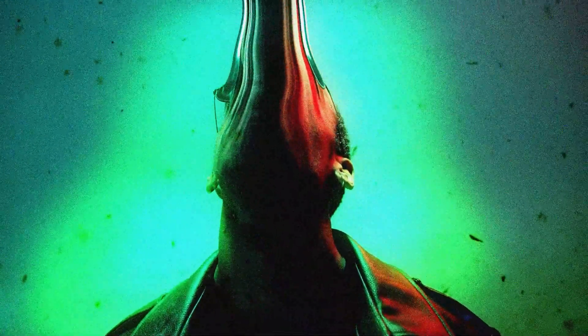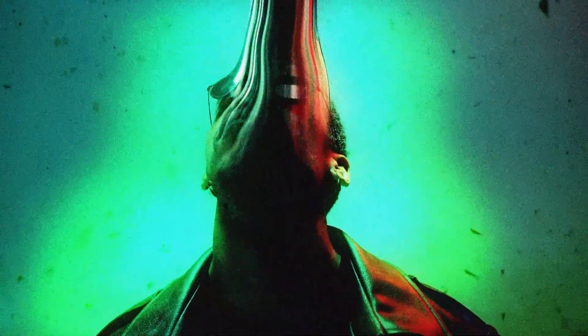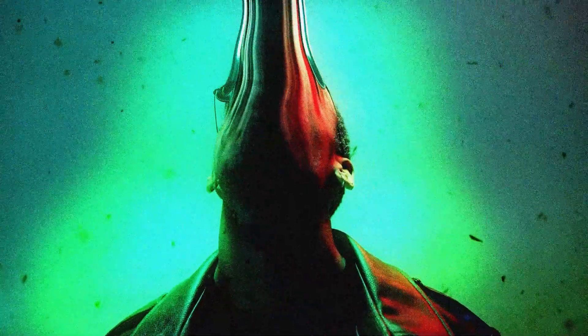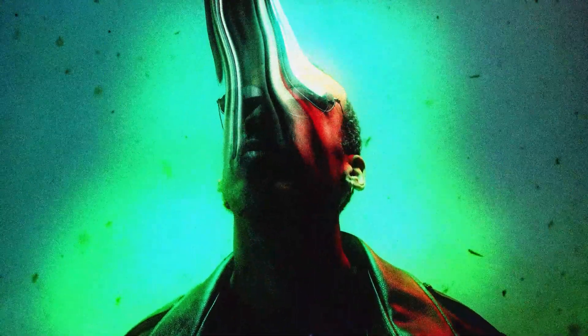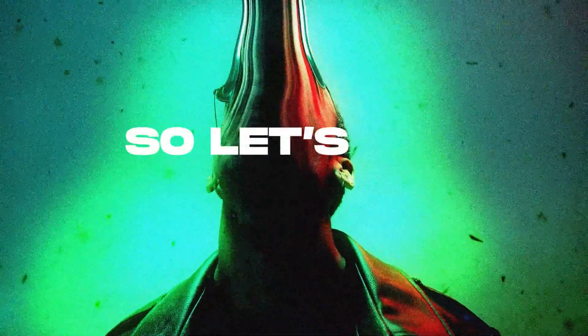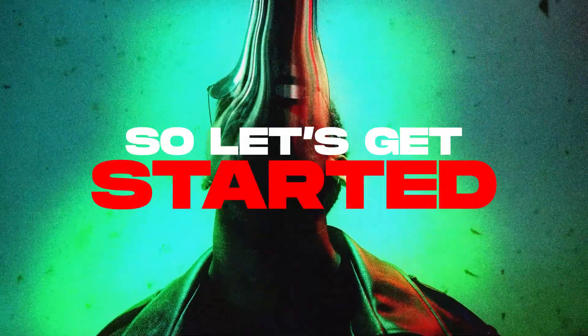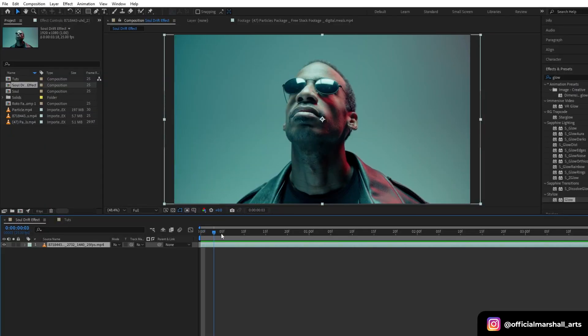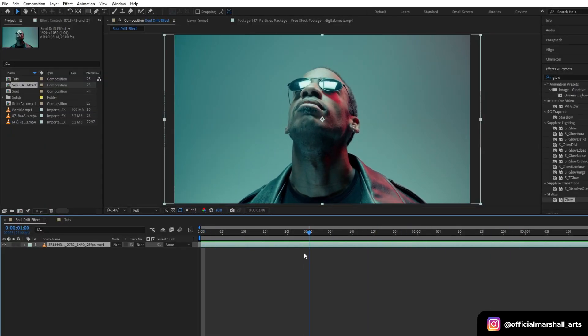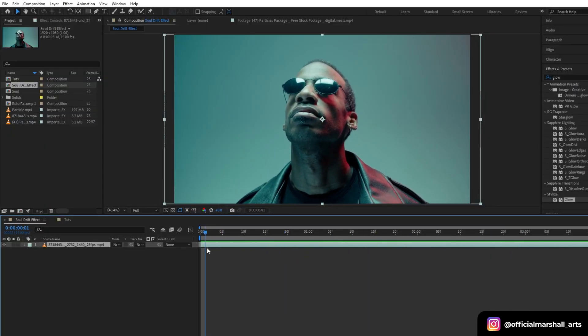Hello guys and welcome back to my channel again with another crazy tutorial for you guys. I named this effect soul drift effect, so let's get started. I have opened my After Effects and this is the footage that I will be using. I downloaded it from Pexels. Let's rename it to main clip.